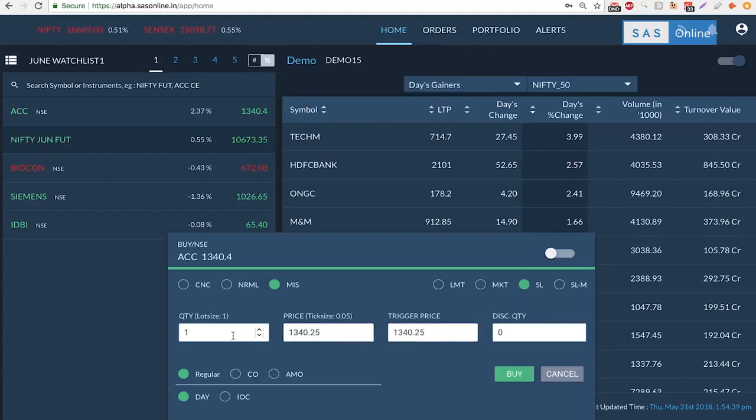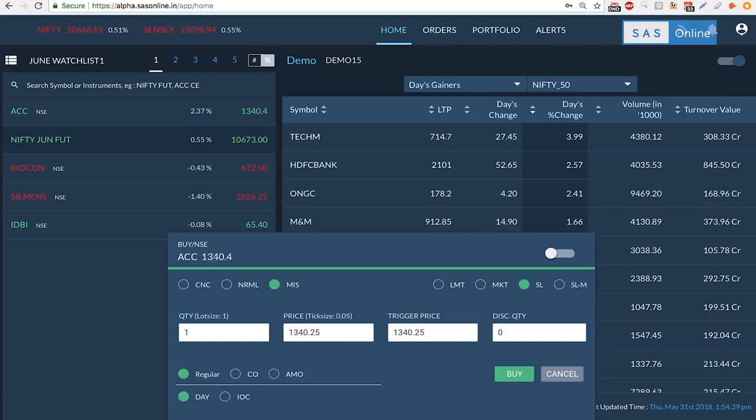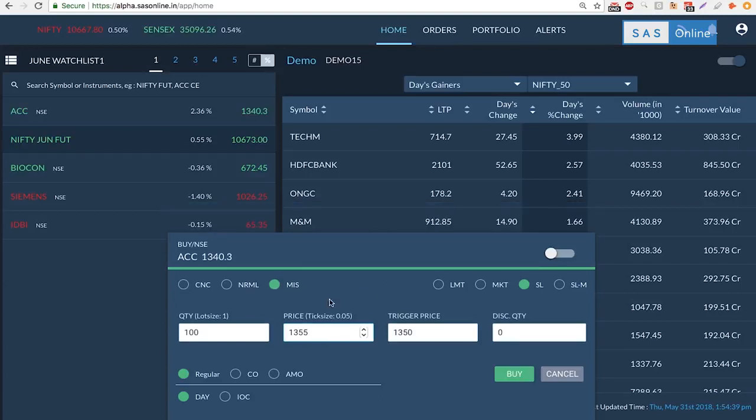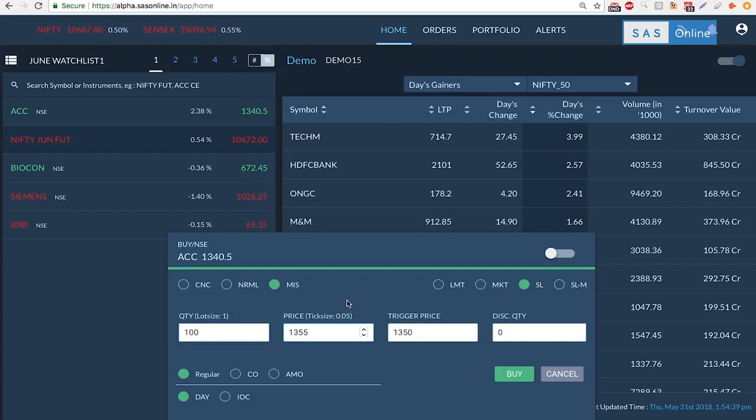For a stop-loss order you might want to use this if you want to buy a stock which is higher than the current prevailing price. So if you want to buy at say 1350, then I could put 100 shares here and I could put 1350 in the trigger price and 1355 in this price. Now when the price reaches 1350 this order will get triggered.